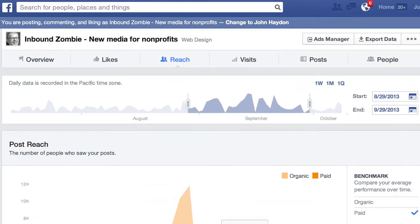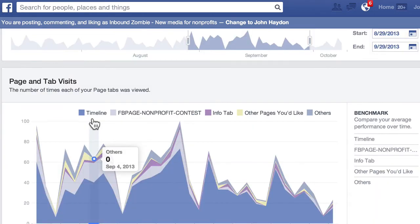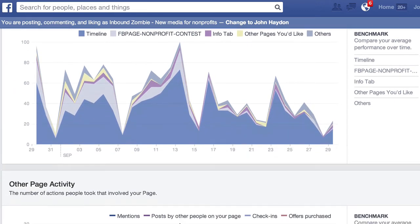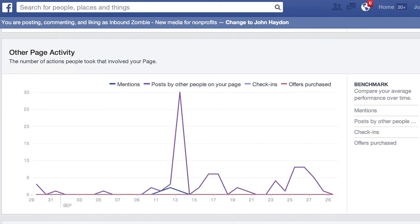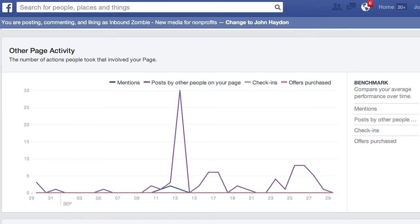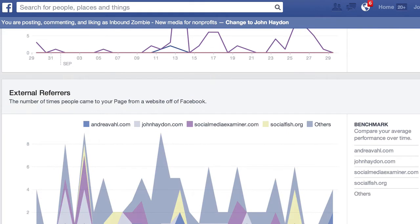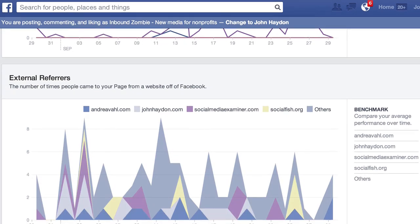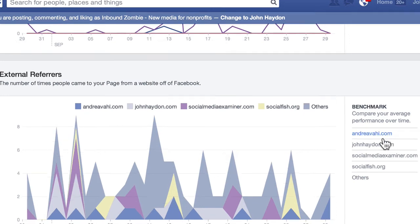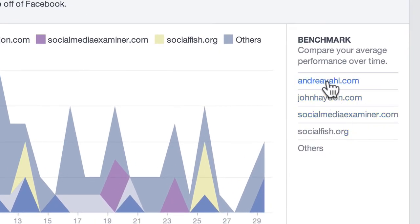Scrolling back up, we're going to look at Visits now — what people are looking at. They're mainly going to the timeline. Then there's a contest here, info tab, other pages, and so forth — both custom tabs and your timeline. Other page activity covers mentions of your page or posts by others on your page, and then we have external referrers. These are the external websites that are sending traffic to this specific Facebook page, and I can see the top websites sending traffic to this page, which is great.